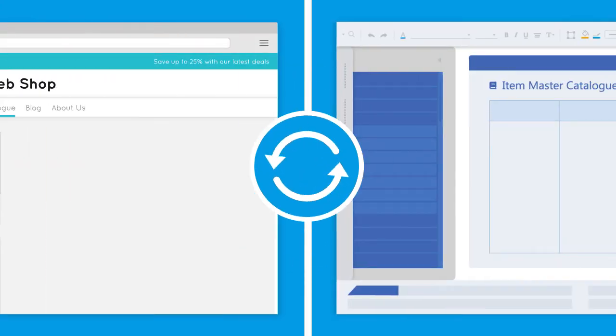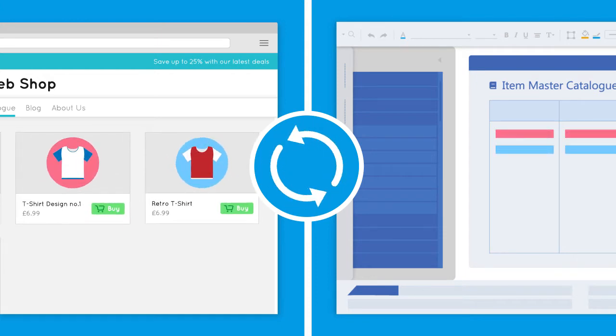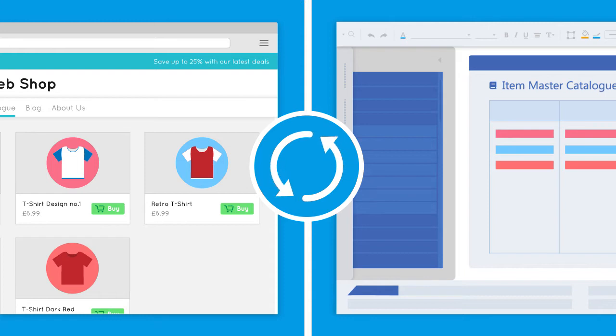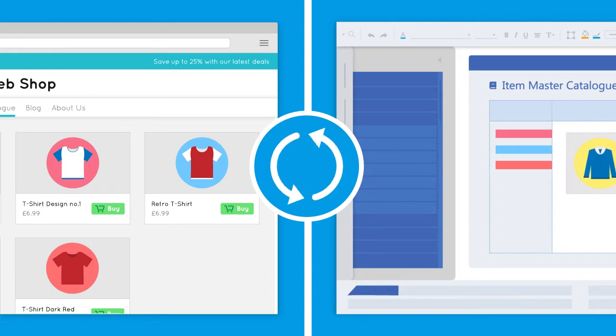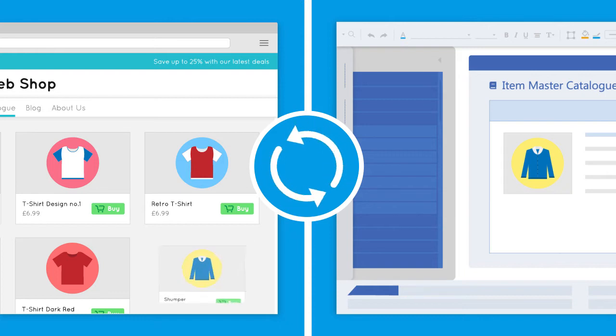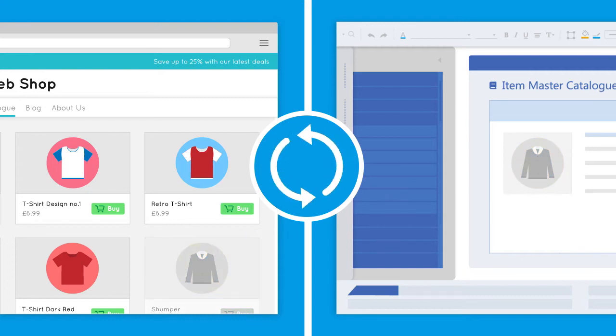A full product synchronization will be performed daily to make sure all product details are up-to-date in your web store. Any new products added to your ERP system's item master catalogue will be uploaded and, when a product is unavailable, it will be indicated on the web store.